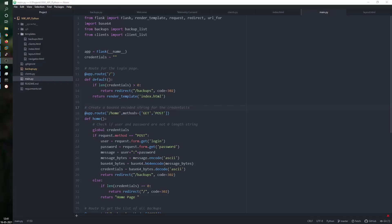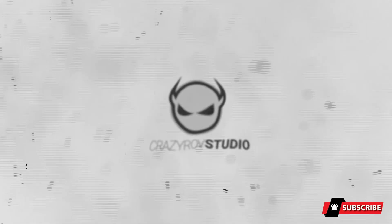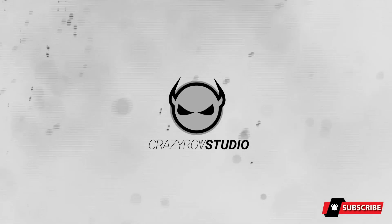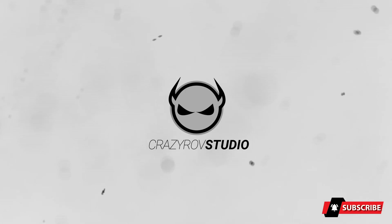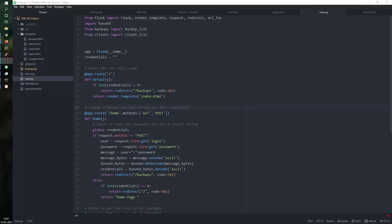Hello and welcome back to Crazy Row Studio. In this video, let's take a look at using the REST API with Python. In the last video, we looked at the basic NetWorker REST API - how to authenticate and how to use the different endpoints available.